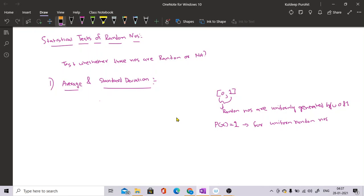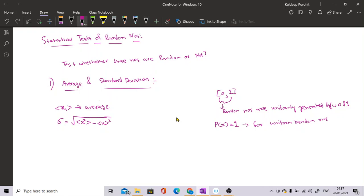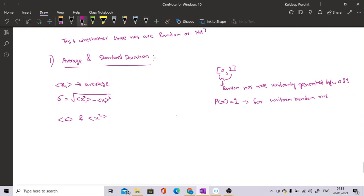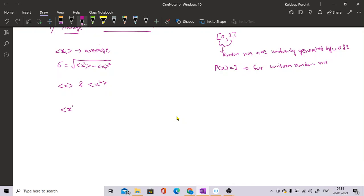Now I have to calculate the average. Suppose x is the series of random numbers, and I have to calculate the value of x-bar, which is basically the average. I also have to calculate the standard deviation sigma, written as the square root of x-squared-bar minus x-bar-squared. To calculate these quantities, I need x-bar and x-squared-bar. For any number x to the power k, this value is given as one over n, summed from i=1 to n of x_i to the power k times p(x_i).